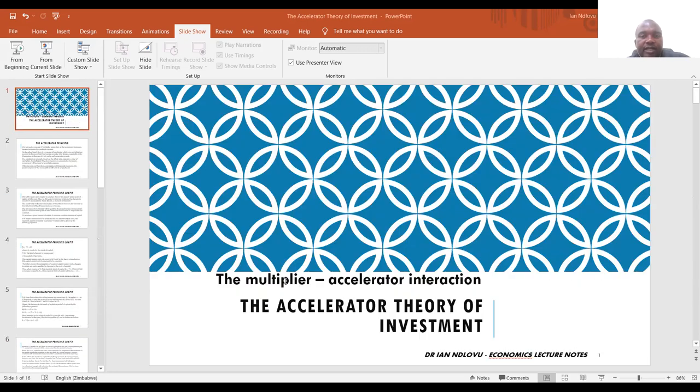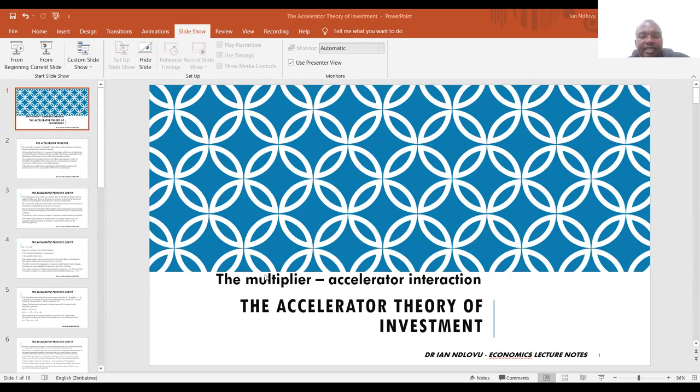Thank you so much for listening to this lecture. I believe that you have benefited from this set of lectures. I'll meet you when I'm sharing on theories of consumption. Have a good evening.